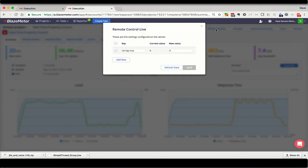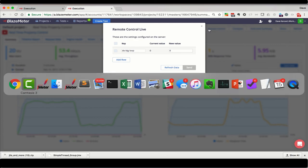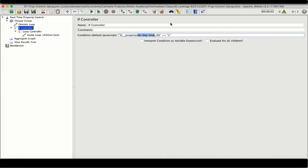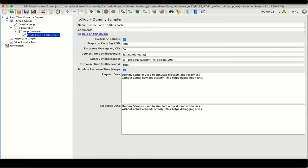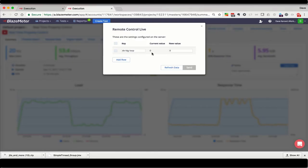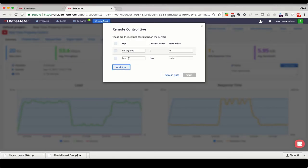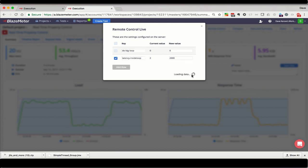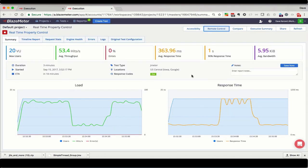But if you forget to add another property before the test, you can still manually add it to the remote control dialog by adding a row. For instance, if I look over here in my JMeter, I can see that I have this latency_inside_loop property, which I forgot to add when I was running the test. I can just add a row, paste it in here, set the value to 2,000 milliseconds, and send it. Now, I can only do that trick because I had at least one property already set in the JMeter properties dialog, so be sure to do that before the test launches.